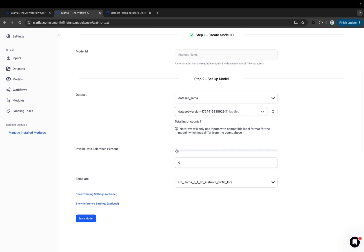You can also set a tolerance threshold from 0 to 100. This is the percentage of invalid inputs allowed during training. If this threshold is exceeded, training will stop with an error. It's always good to keep this low to reduce invalid inputs.